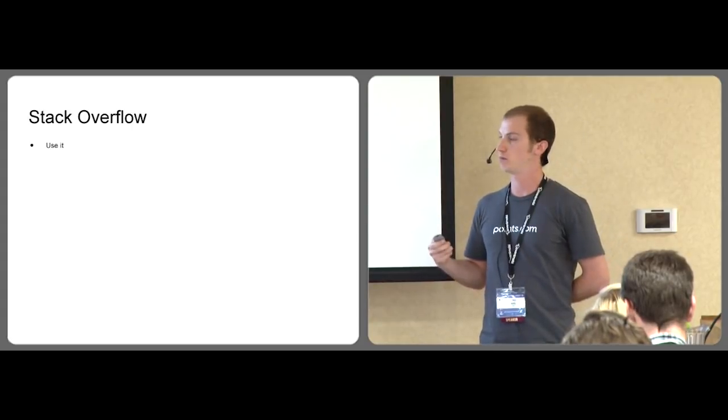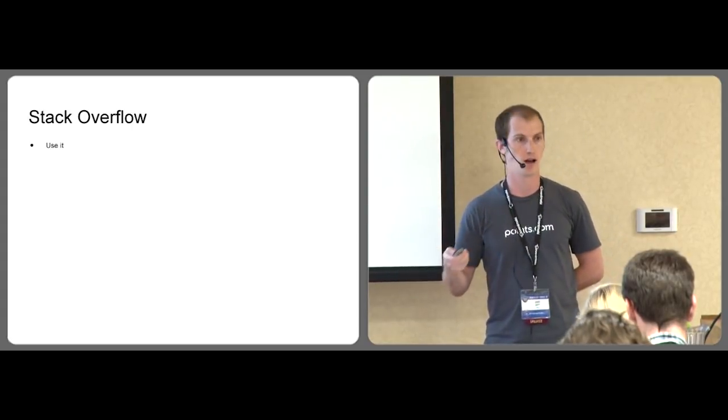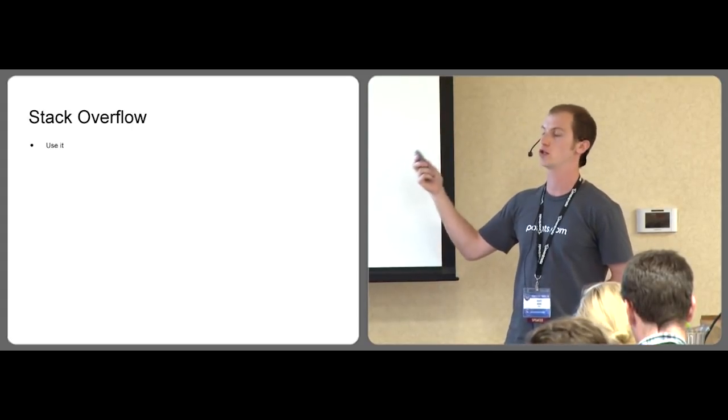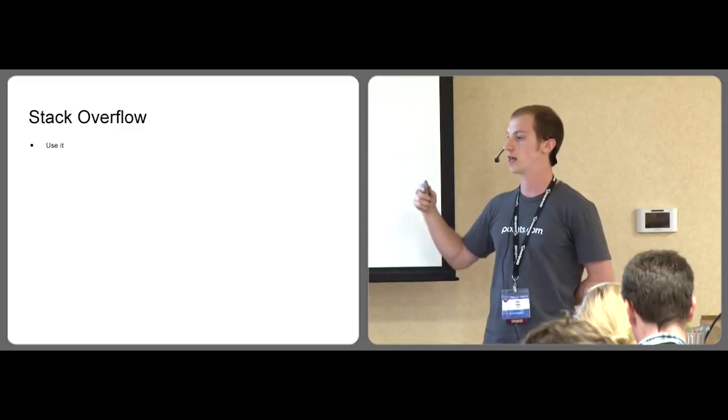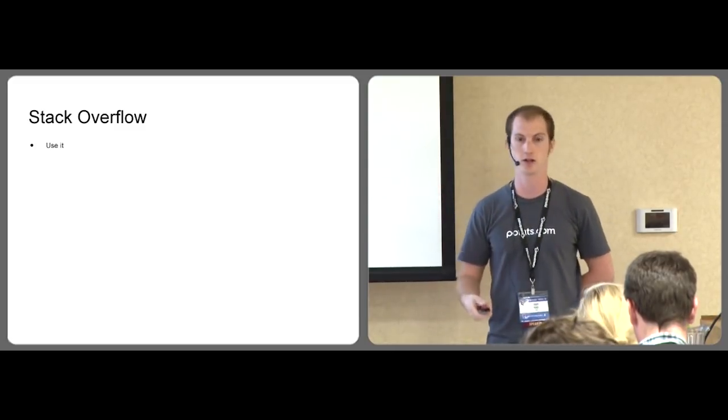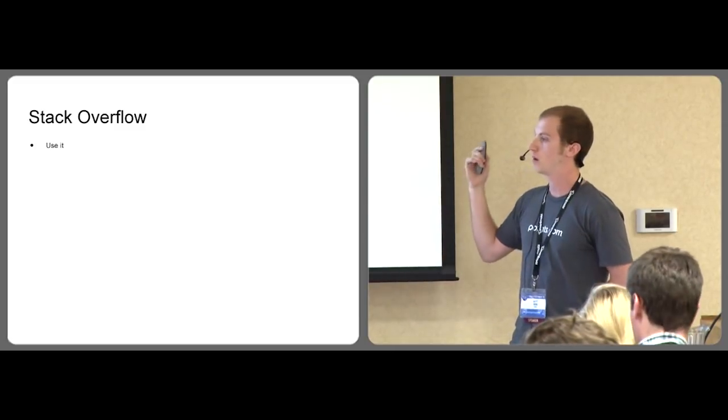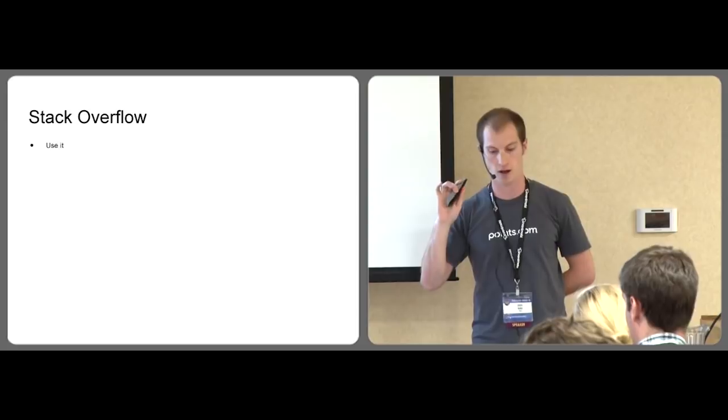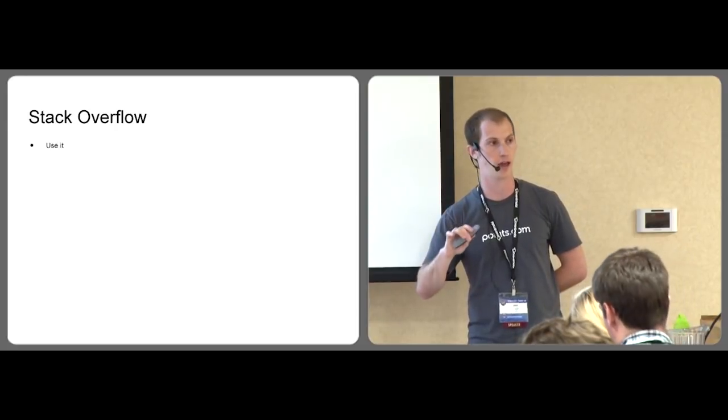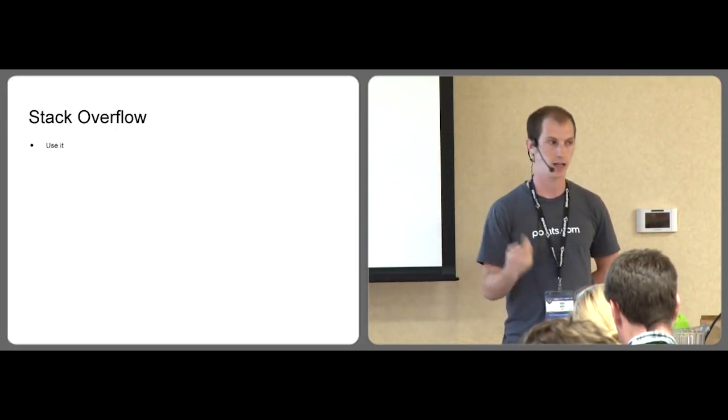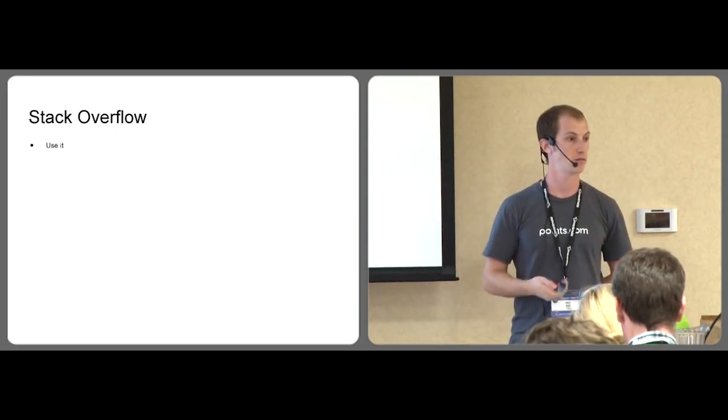Stack Overflow. Use it. Obviously, it's an incredible resource. Everyone here knows that. But tell your friends if they're trying to get into Python. Ask questions. As soon as you or they are comfortable, answer questions.